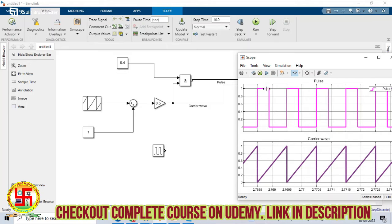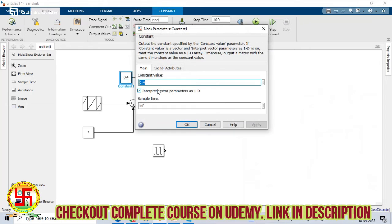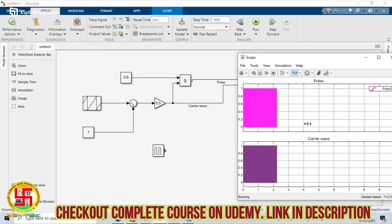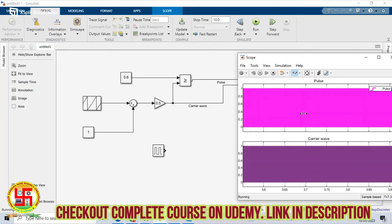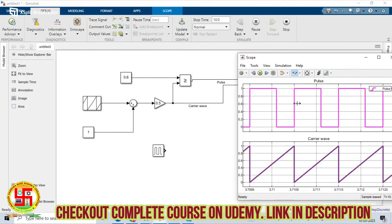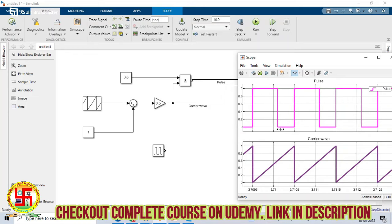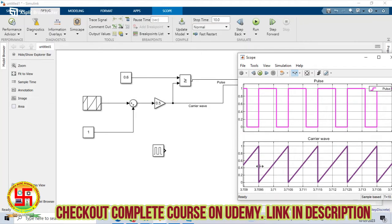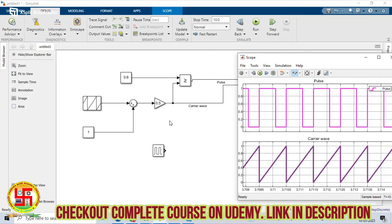See here — the switch turning on time is 0.1. Suppose I change the duty cycle to 0.6. You can observe that 60% of the switch is turning on and 40% of the switch is turning off. This is the carrier wave signal.